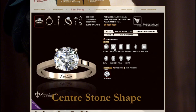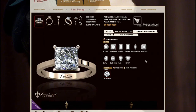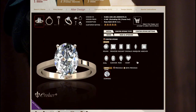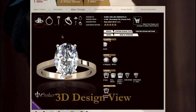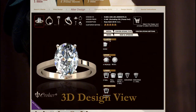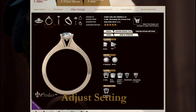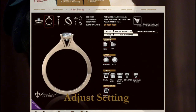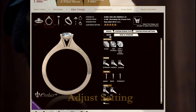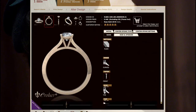Combine an eye-catching setting with your choice of centre stone. Choose from Emerald, Oval, Round and many other shapes. You can preview your design changes throughout the process. You can adjust the centre stone setting and band to allow light to enter the diamonds for maximum brilliance.